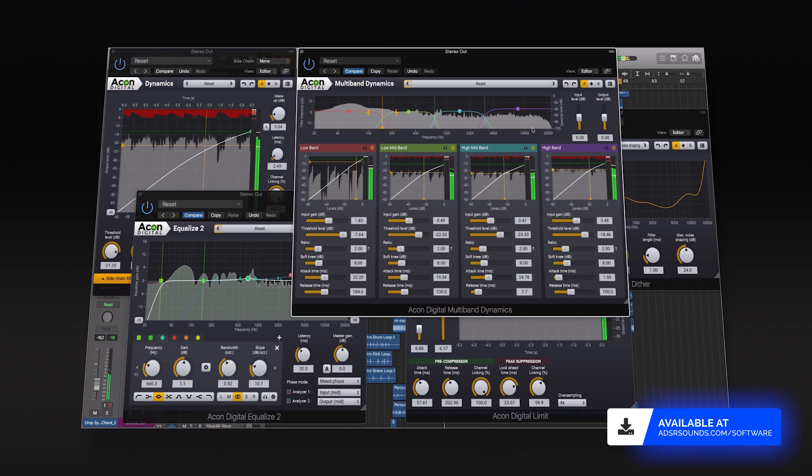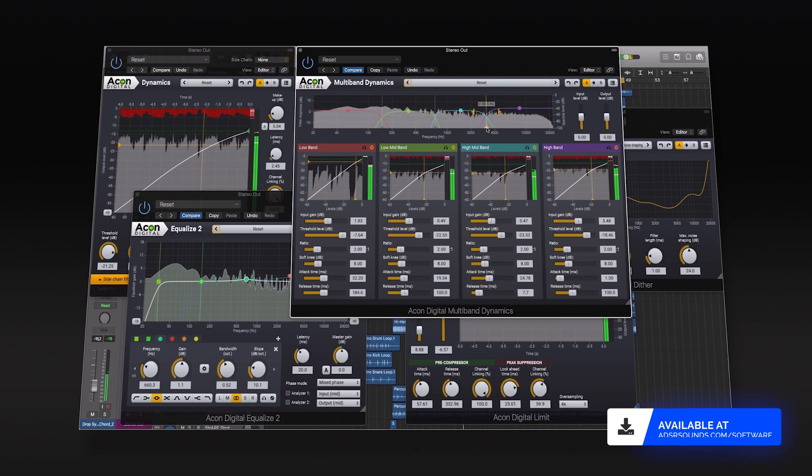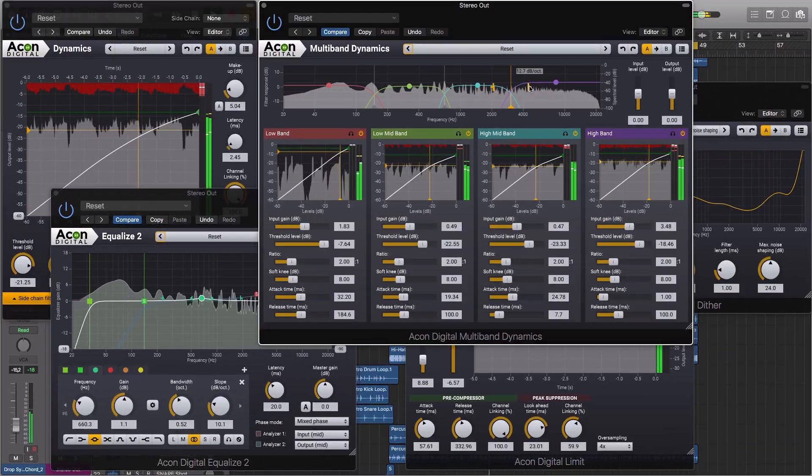Mastering Suite by Akon Audio consists of five plugins for audio mastering that were designed for ultimate signal transparency.